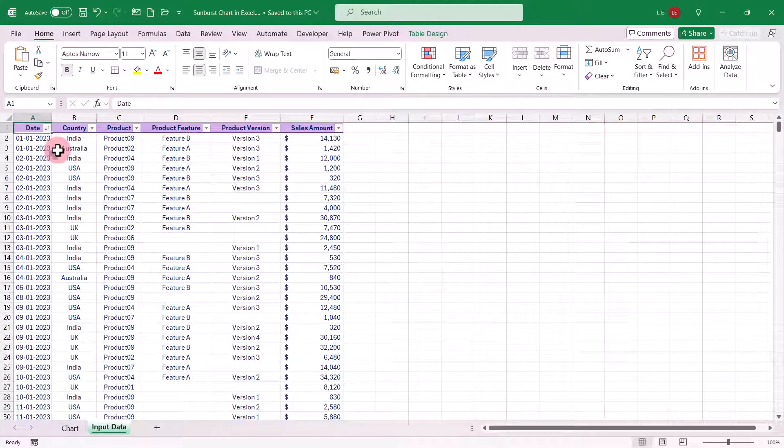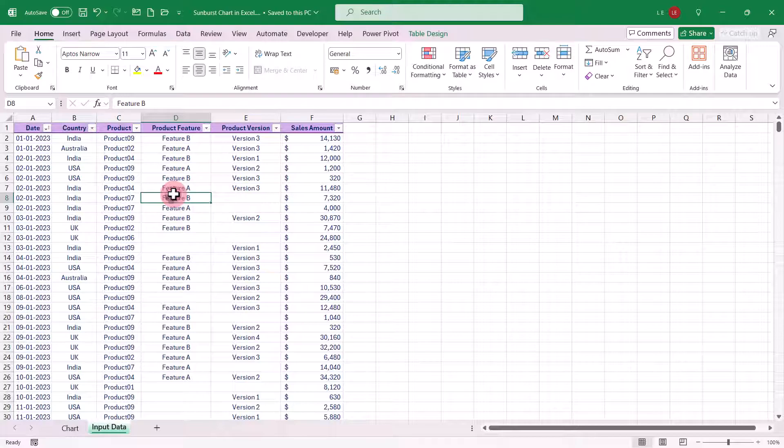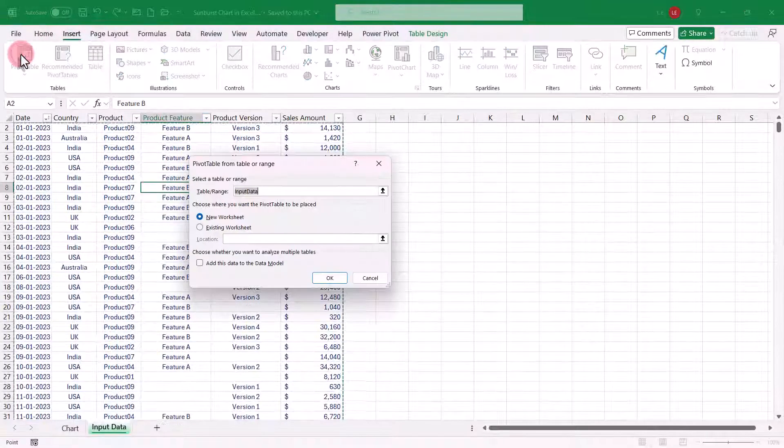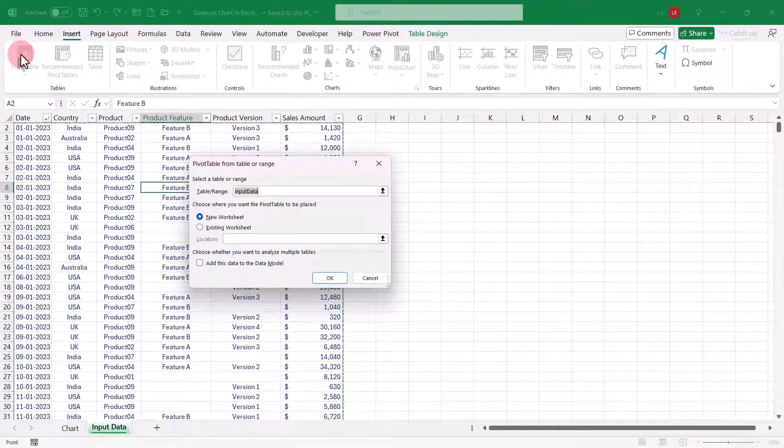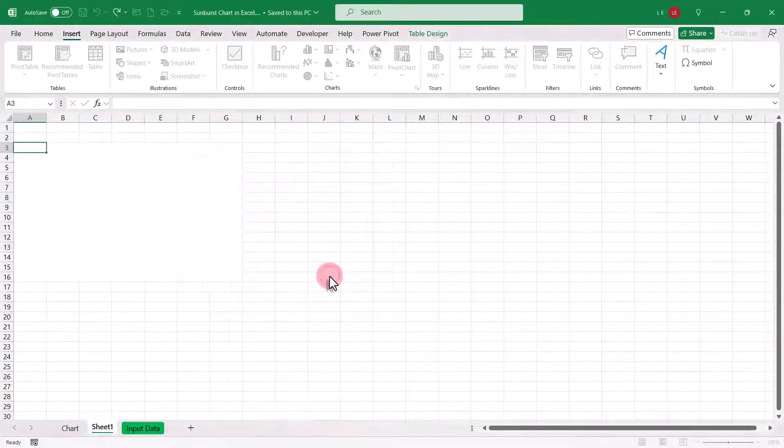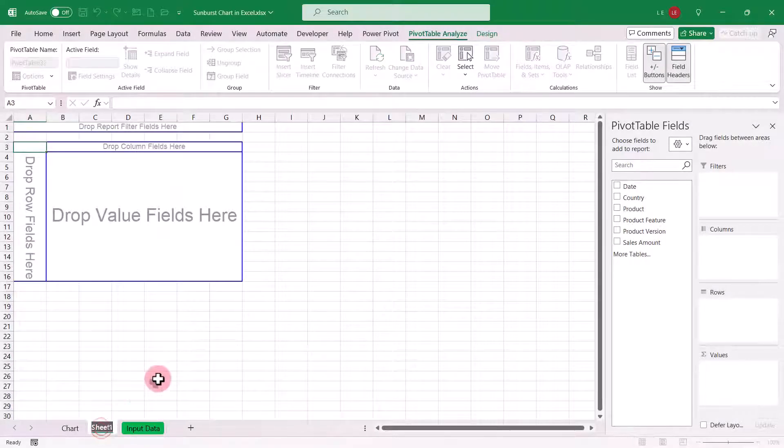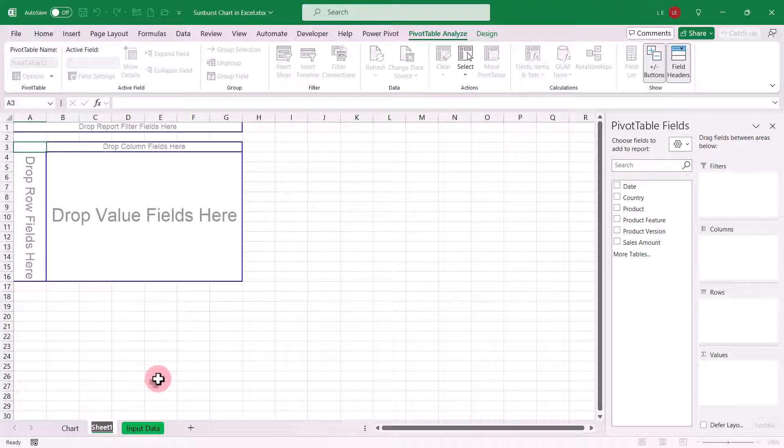To start with, select any cell within the input data table, go to the insert tab and select pivot table. Click OK, and it will add the pivot table to a new sheet. Let's rename this sheet as pivot.